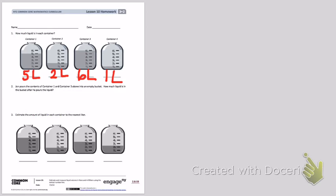Let's look at number 2. John pours the contents, or what's inside, of container 1 and container 3 above into an empty bucket. How much liquid is in the bucket after he pours the liquid? So let's look and see container 1 has 5 liters in it, and container 3 has 6 liters. We want to know how much liquid is now in the new bucket that John pours the water into.